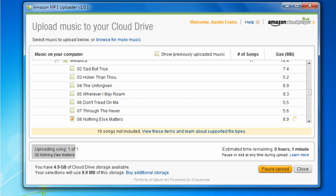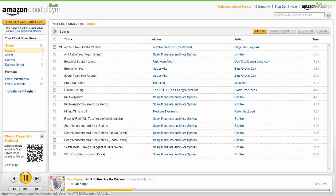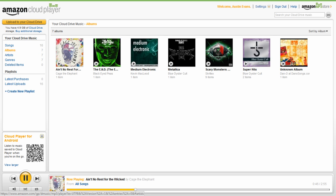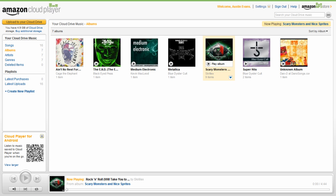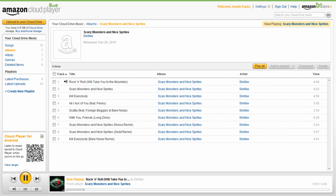You do share storage space with your Cloud Drive account, so that initial 5GB will probably go quickly. All new purchases from Amazon's generally excellent online store can be automatically stored on your Cloud Drive account and don't count against your storage quota.